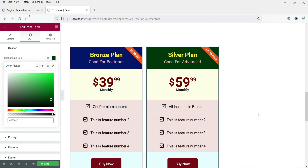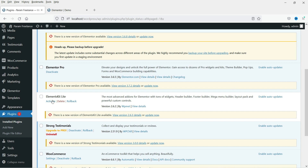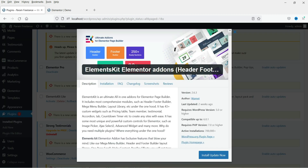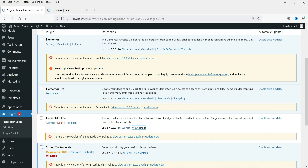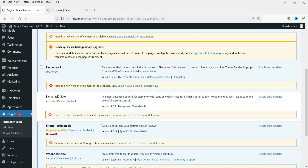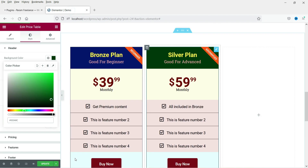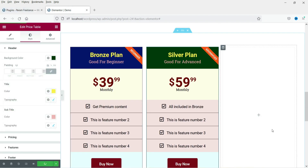If you do not have Elementor Pro, you can use a free plugin. I've already installed it — the name of the plugin is Elements Kit Light. Go to 'Add New' plugins, search for 'Elements Kit Light', and you will see this plugin. Install and activate it, then update the page.